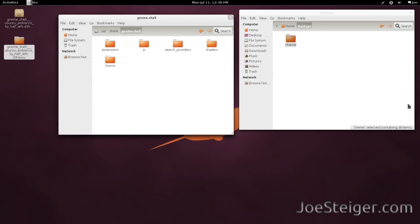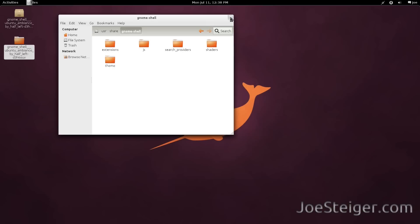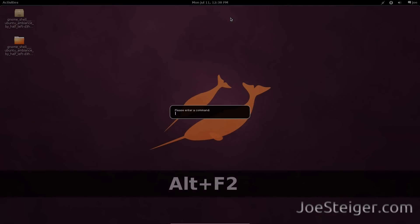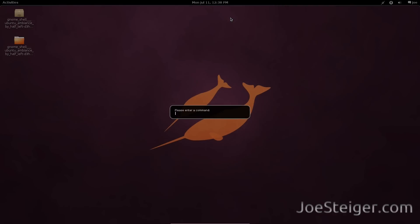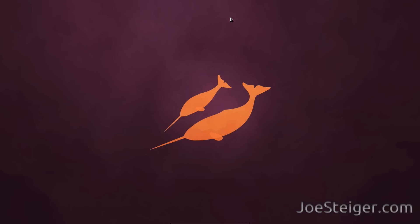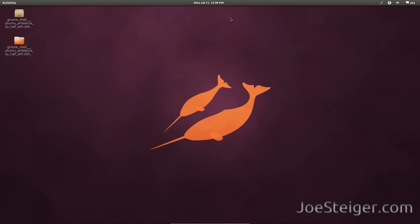For it to take effect, restart GnomeShell. Press Alt+F2, type R, and hit Enter. Now we have a GnomeShell theme that looks like the Ambience theme.